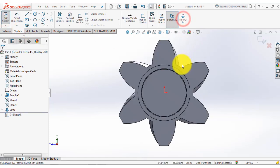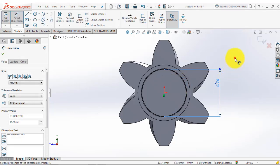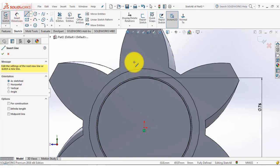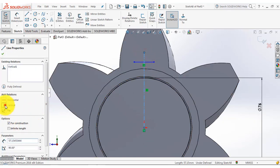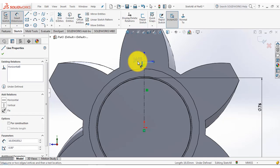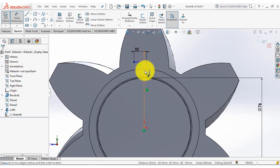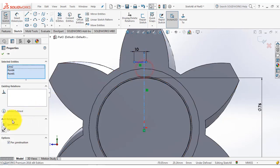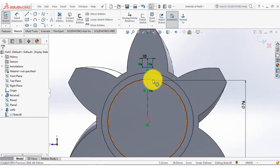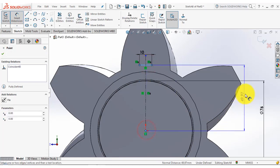Go to the sketch, select this face, and now we will draw a circle with a diameter of 76 mm. After that we will draw a horizontal line, insert a vertical line and make sure it is vertical. Go to the smart dimension and the length of this line is 10 mm. We will make it symmetric about this vertical center line, and give the distance of this line from the origin as 43 mm.